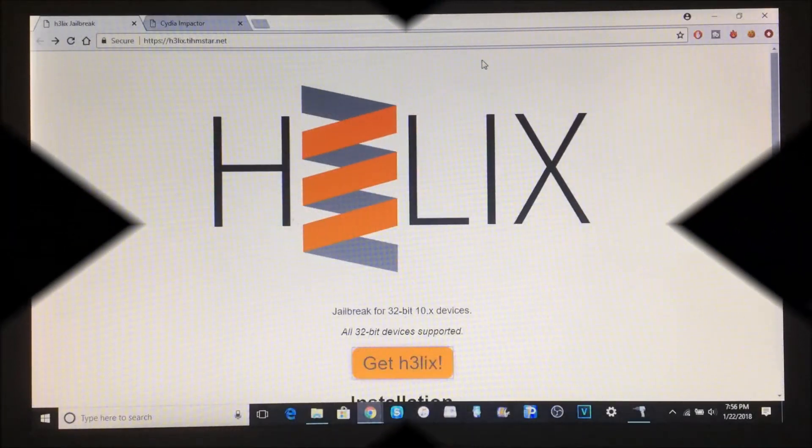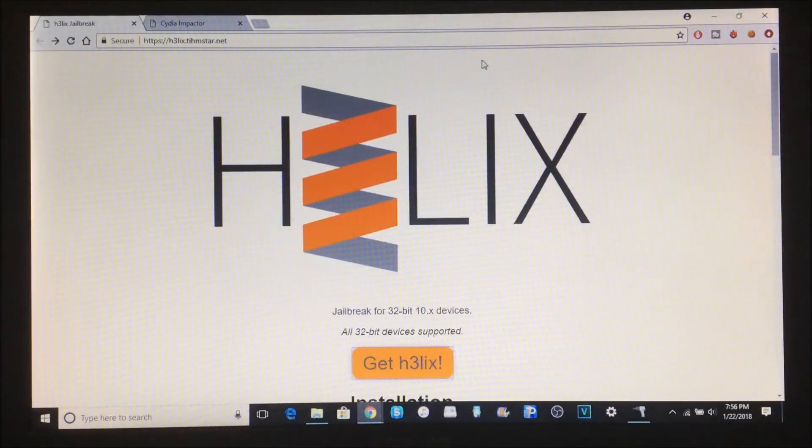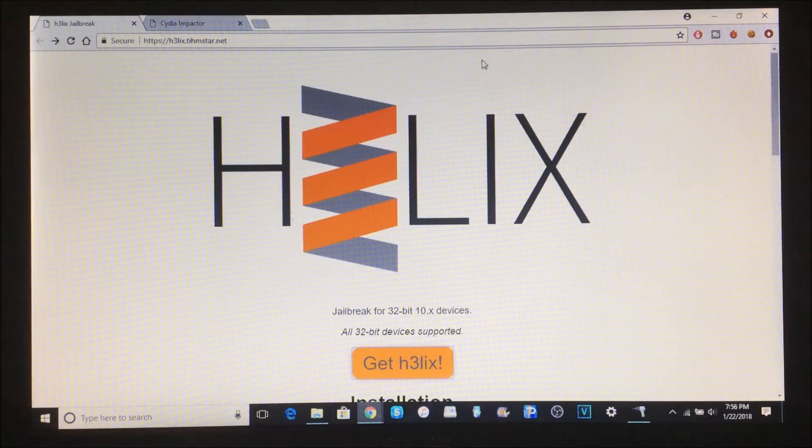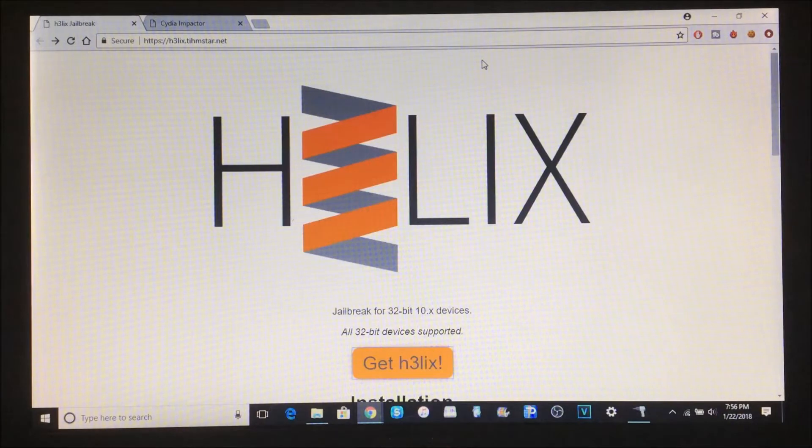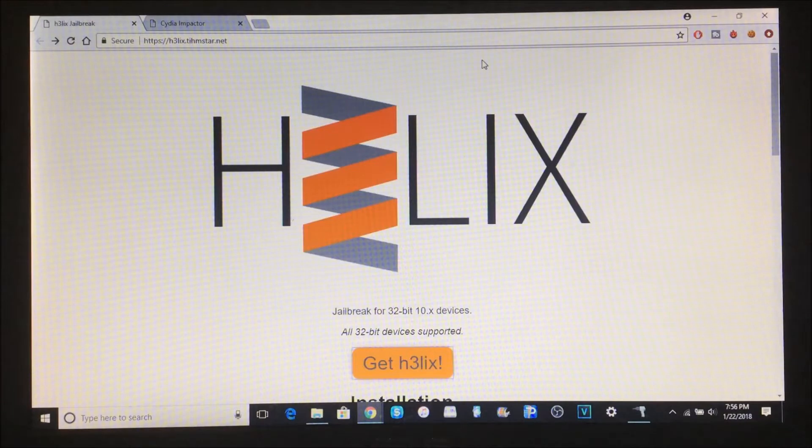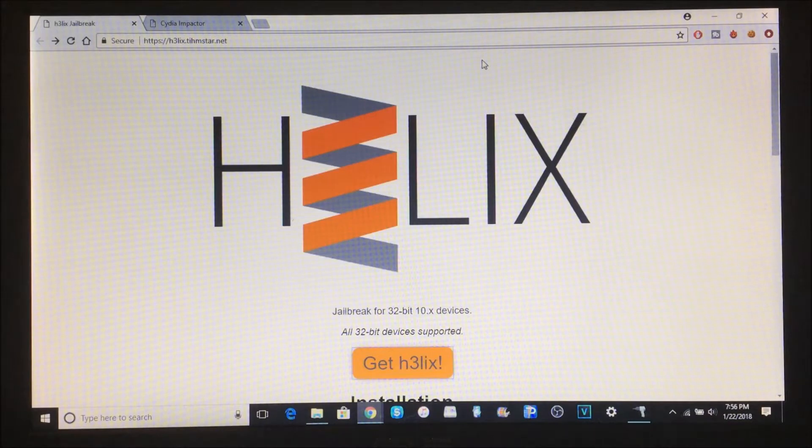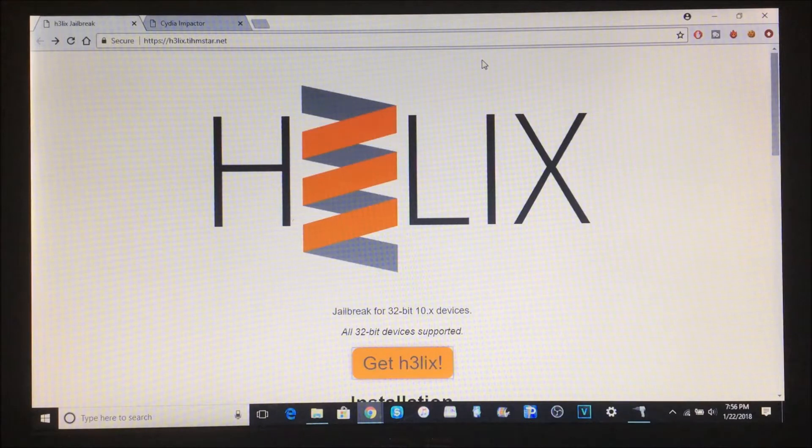Hey guys, welcome back to the channel. In today's video I'll be showing you how to jailbreak iOS 10.3.3 on any iPhone 5, 5c, or iPad 4 - basically 32-bit devices that can run iOS 10.3.3. You do need a PC or Mac, so if you have one, let's get straight into this tutorial.